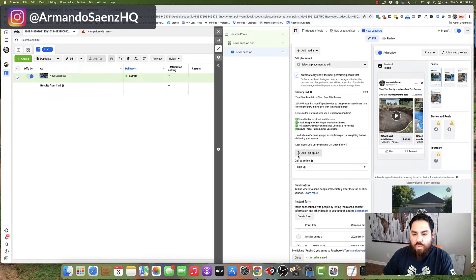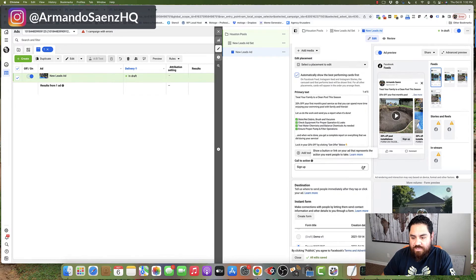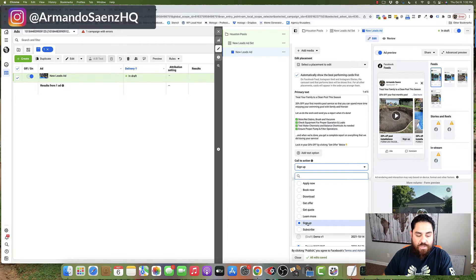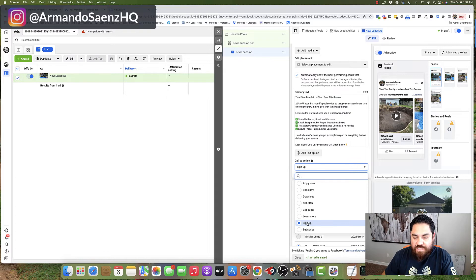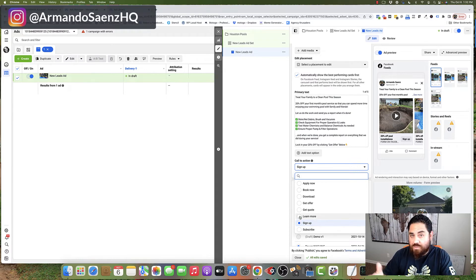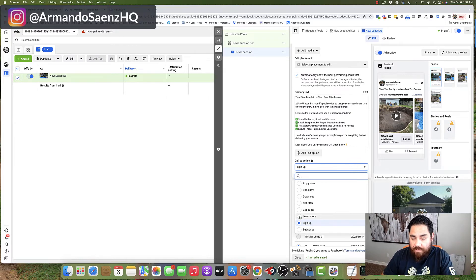The next thing that you'll want to select is the call to action. Make sure that this matches the thing that you're telling them to do. So if you're telling them to get a quote or to learn more or to sign up, just pick one that corresponds to your actual offer.